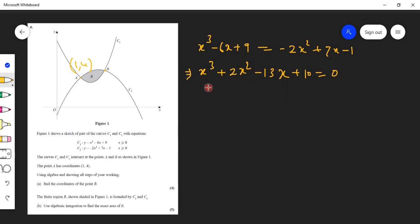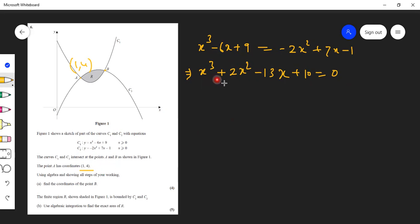This is a cubic equation, so we should get three values of x. One value is already given — since (1, 4) is a known point, x = 1 is a solution. That means (x minus 1) is a factor of this expression.